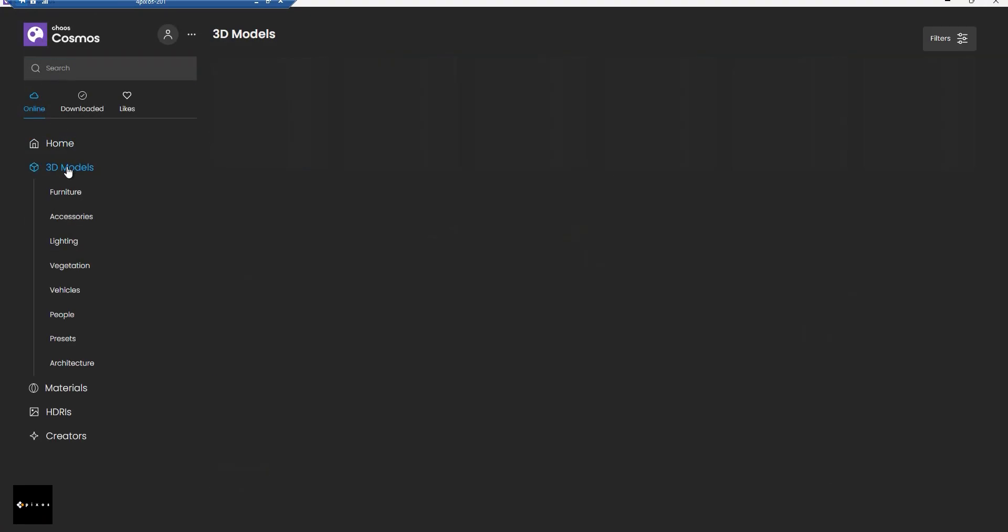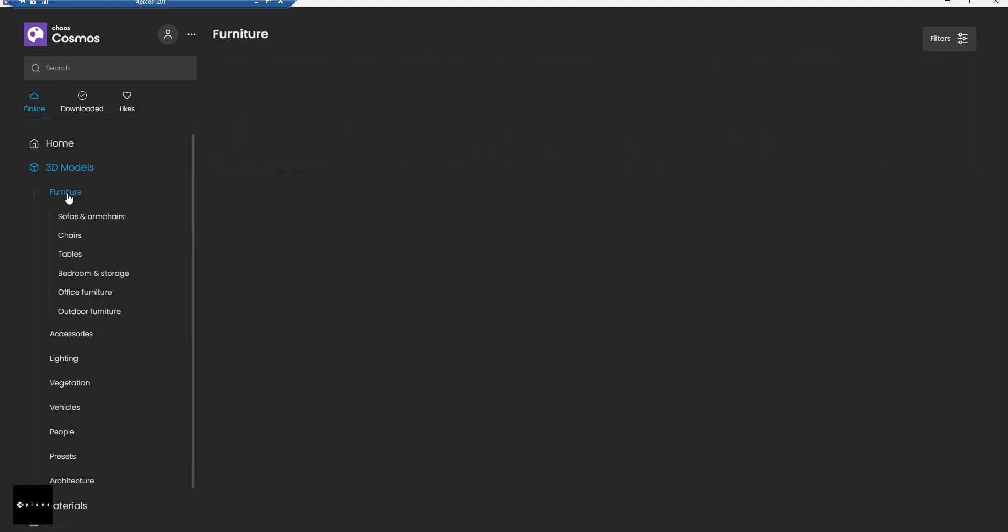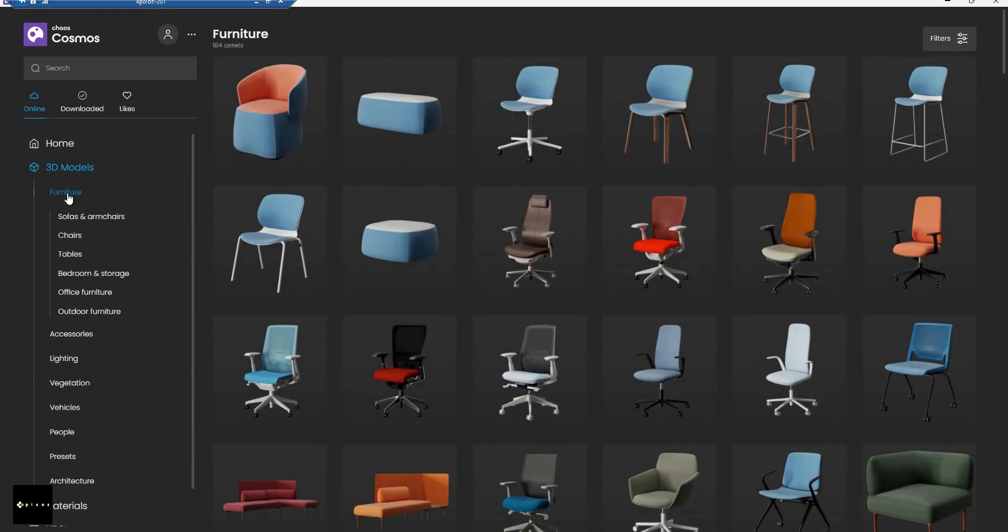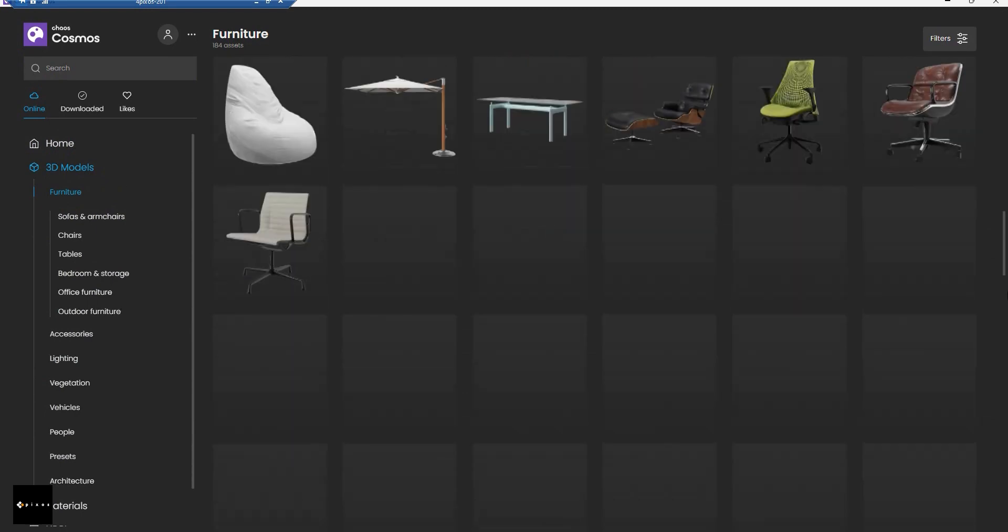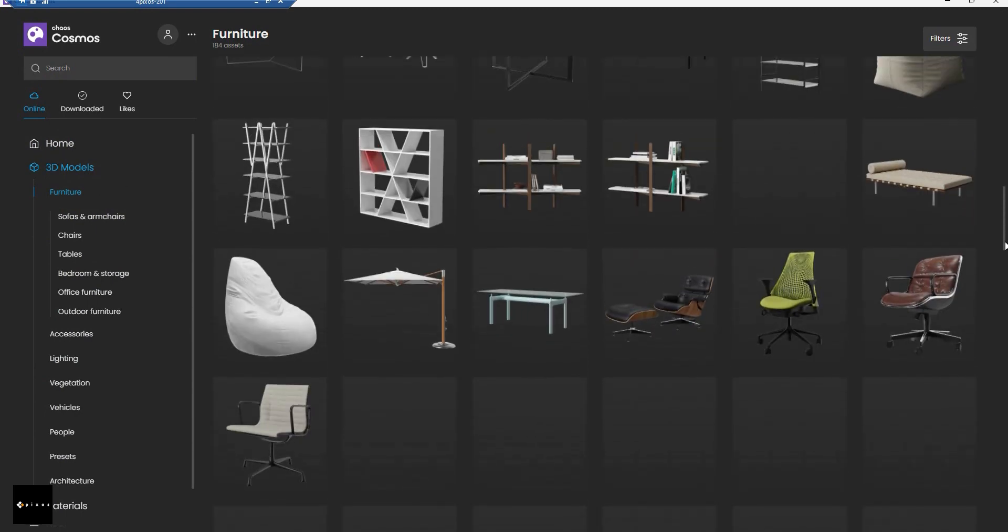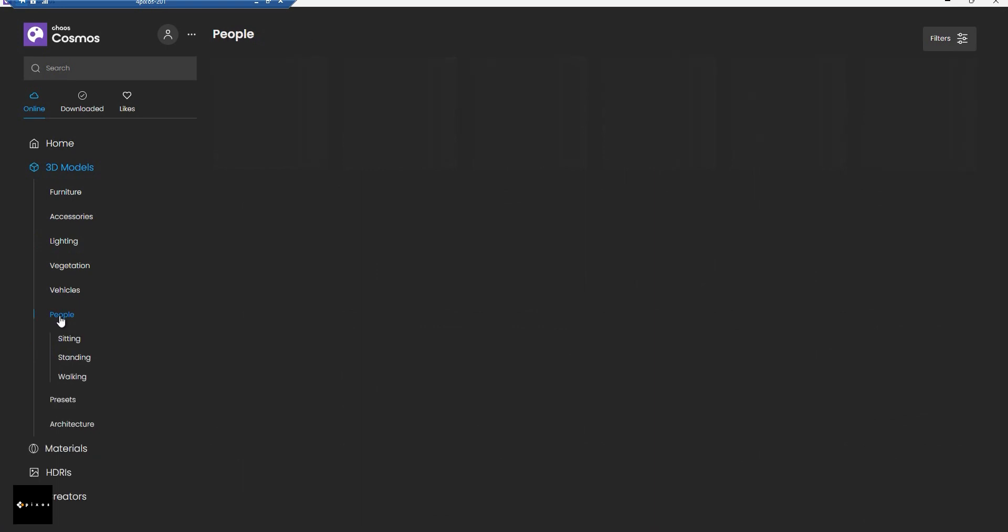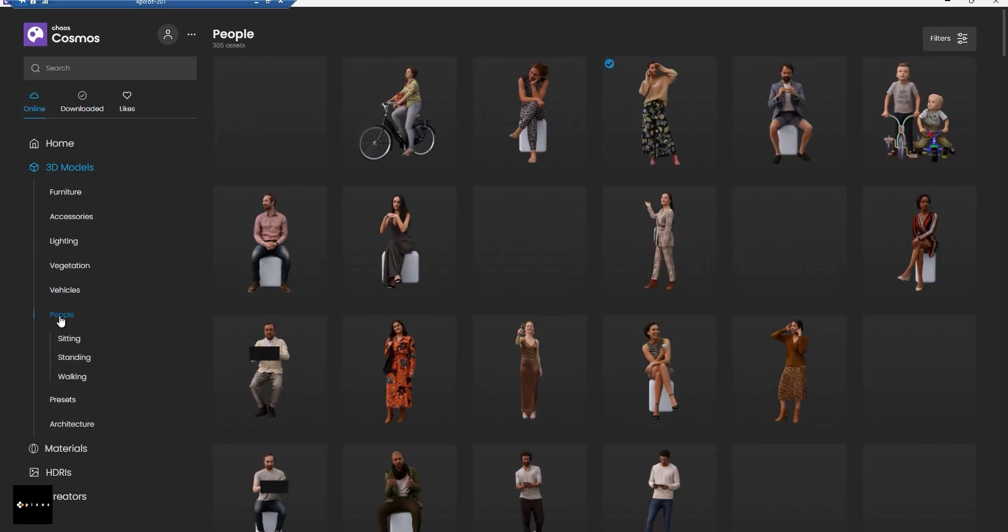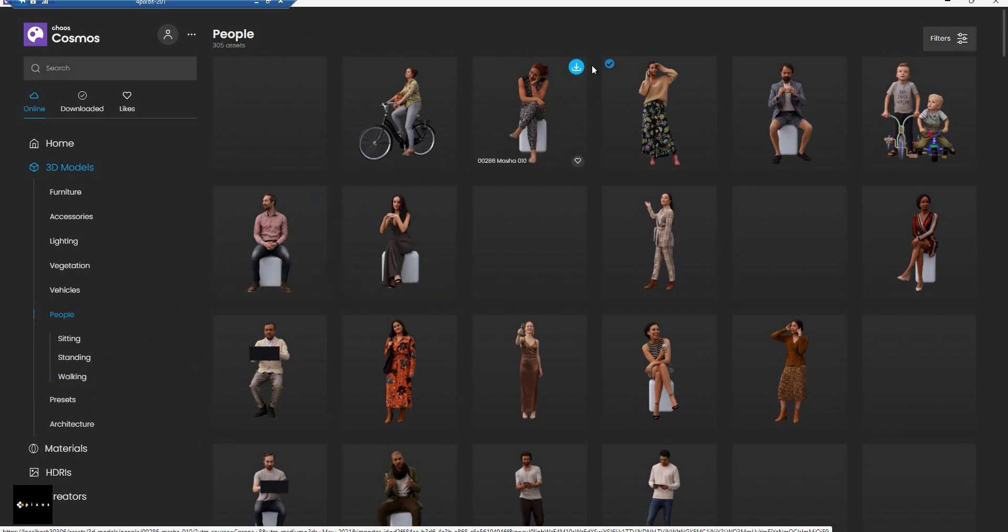In the 3D model section, let's try the furniture, and this is all the models we got right now. One thing I love, I very love, is the people here. We got sitting, standing, and walking people, and the quality also looks very nice.